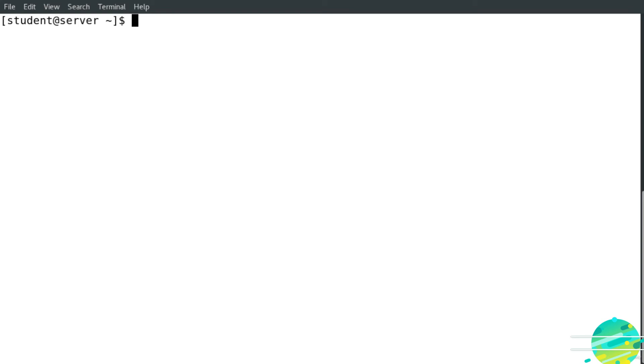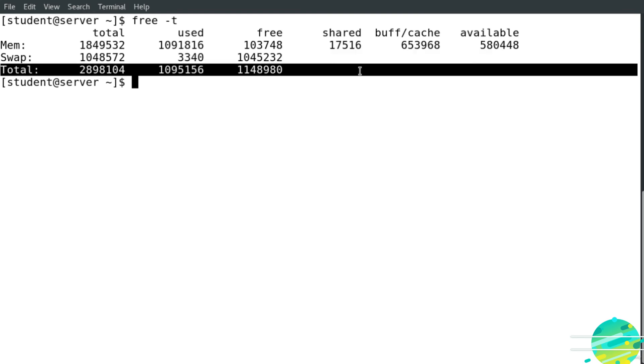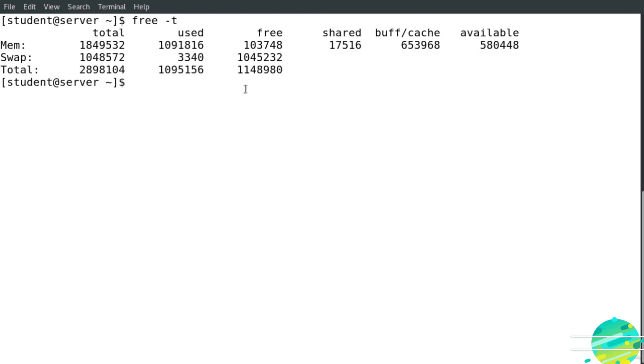Now if I would like to show a total line showing the total of the memory, I'm going to type free first, then -t, hit enter. You can see here this is the total column.